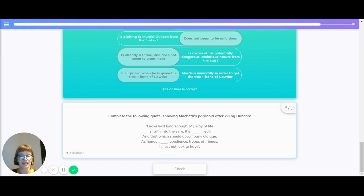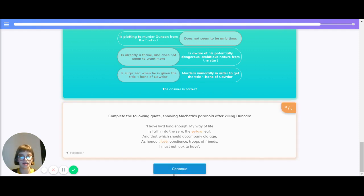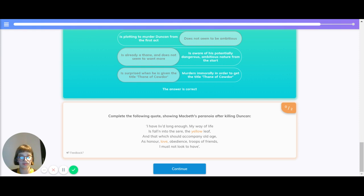Let's complete the following quote to show Macbeth's state of paranoia after killing Duncan. I have lived long enough, my way of life has fallen into the sere, the yellow leaf, and that which should accompany old age, as honour, what? Obedience, troops of friends, I must not look to have. And the correct answer in the blank is love. As honour, love, obedience, troops of friends, I must not look to have.